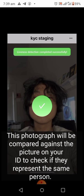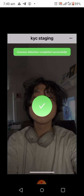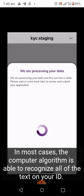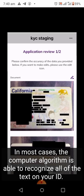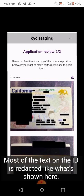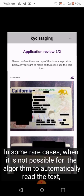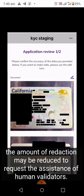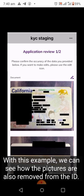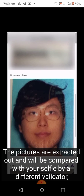At the end of this step you will also take a photograph of yourself within the application. This photograph will be compared against the picture on your ID to check if they represent the same person. In most cases the computer algorithm is able to recognize all of the text on your ID, and most of the text is redacted as shown here. In some rare cases when the algorithm cannot automatically read the text, the amount of redaction may be reduced to request assistance from human validators. The pictures are also extracted from the ID and compared with your selfie by a different validator.